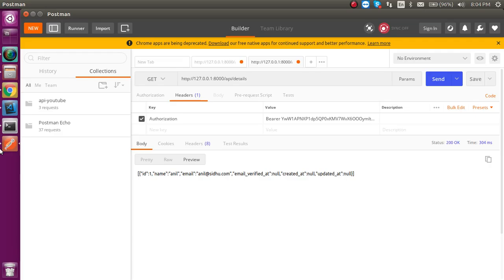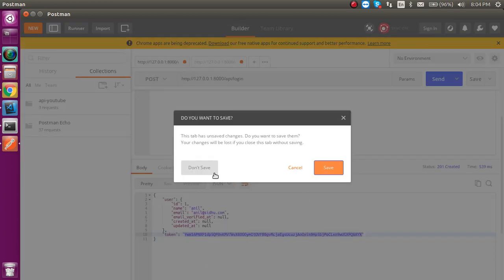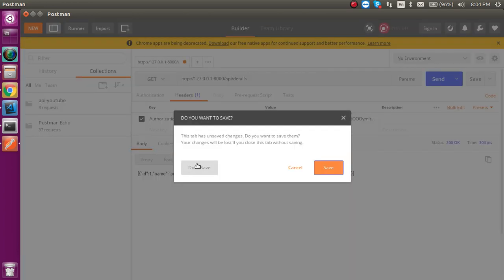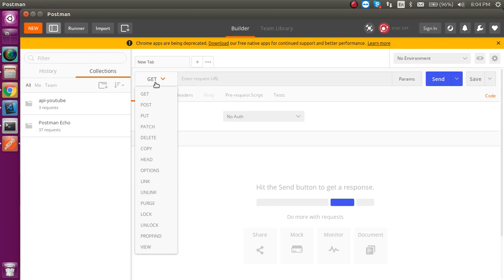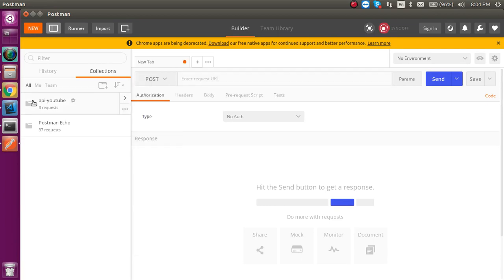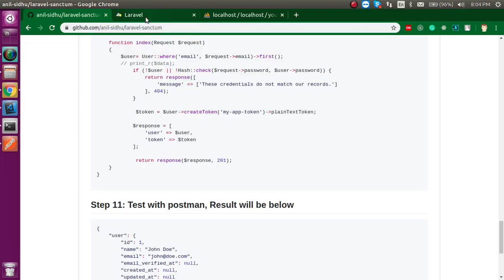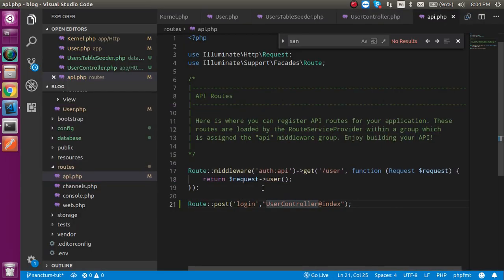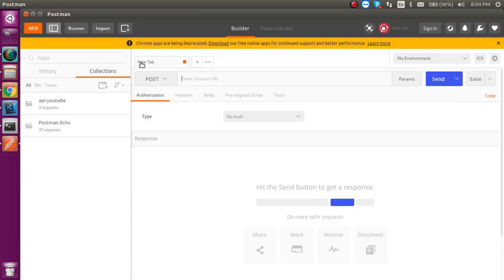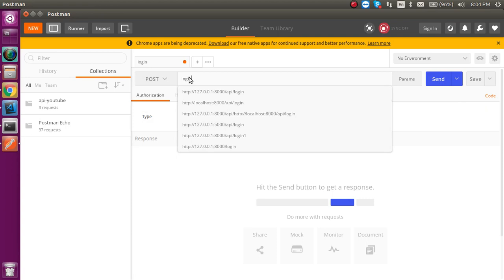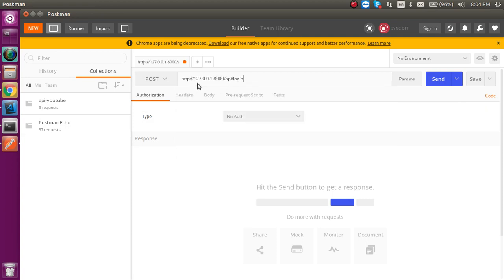Now let's open Postman and cancel previous requests to make a new one. Select a POST request. The URL will be localhost:8000/api/login — it's inside the API file.